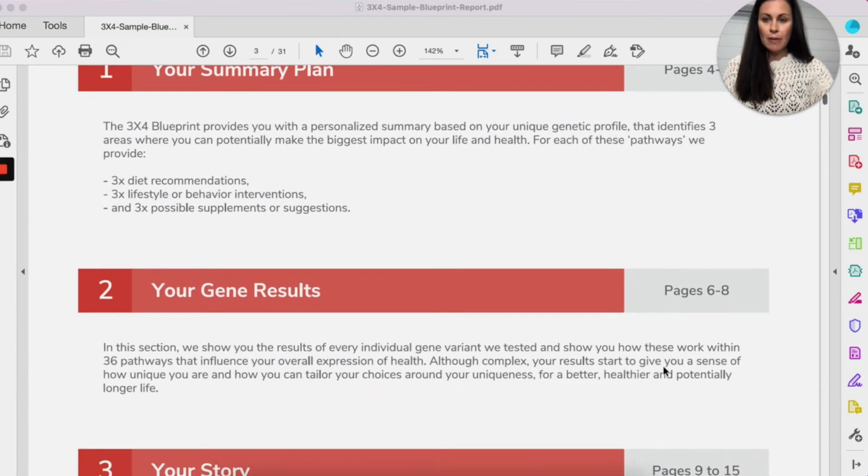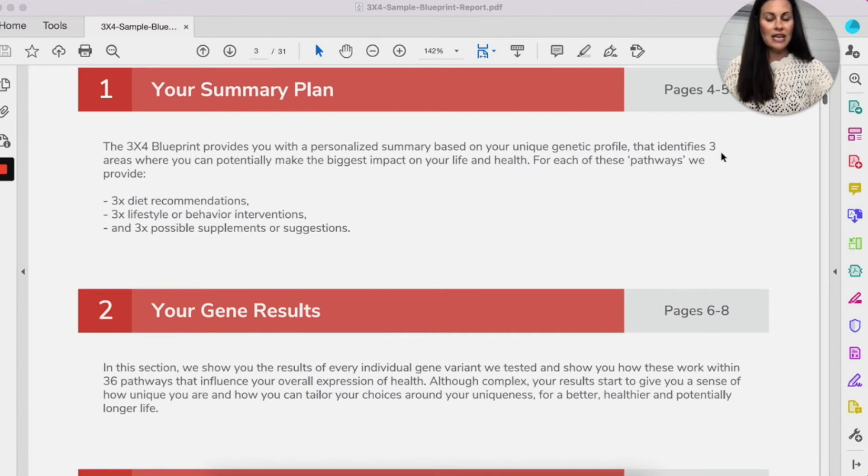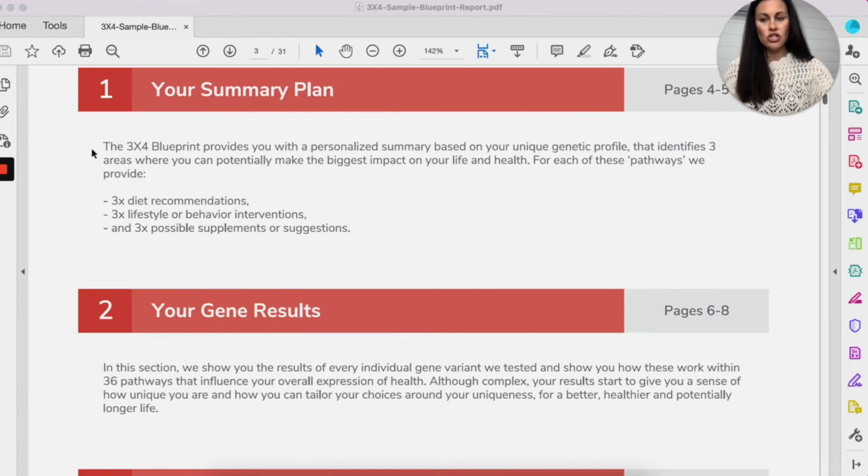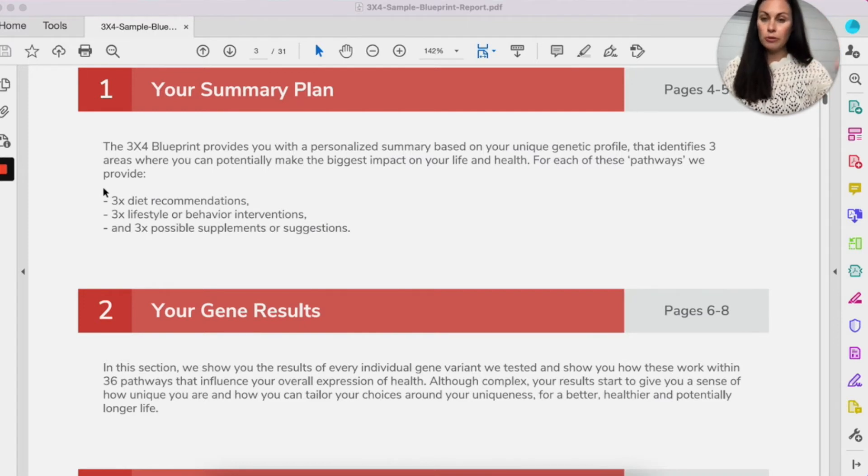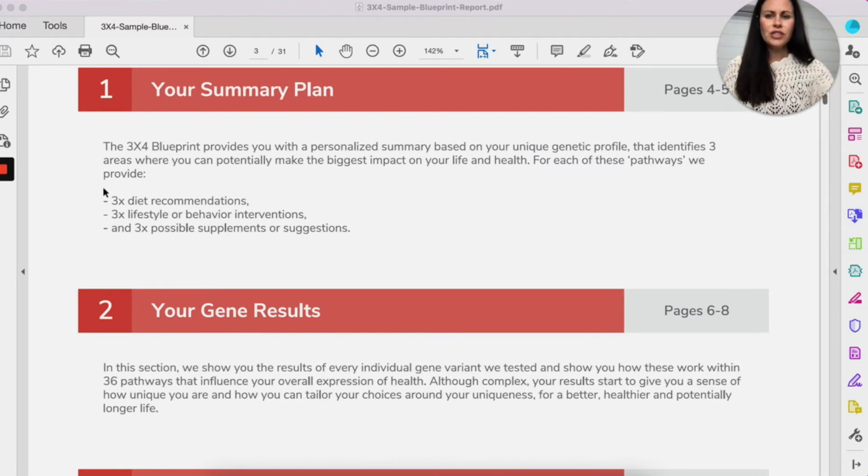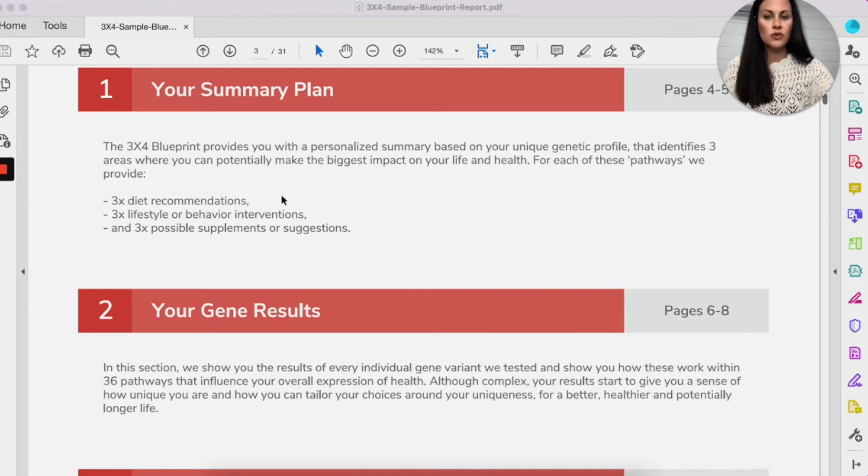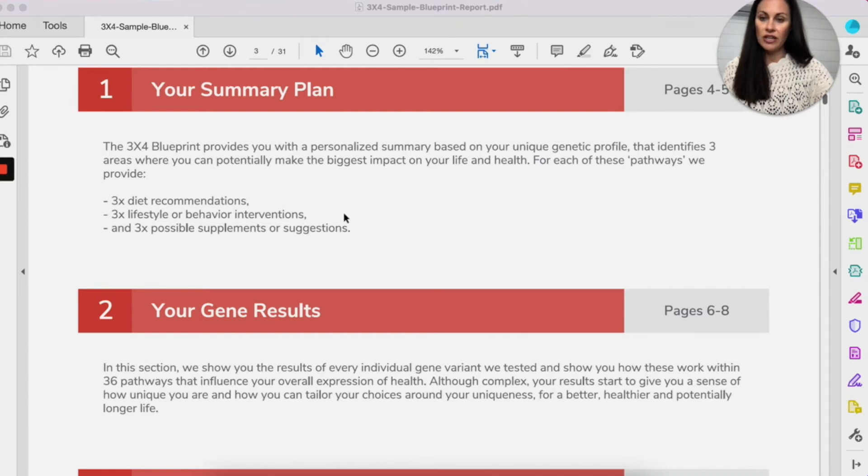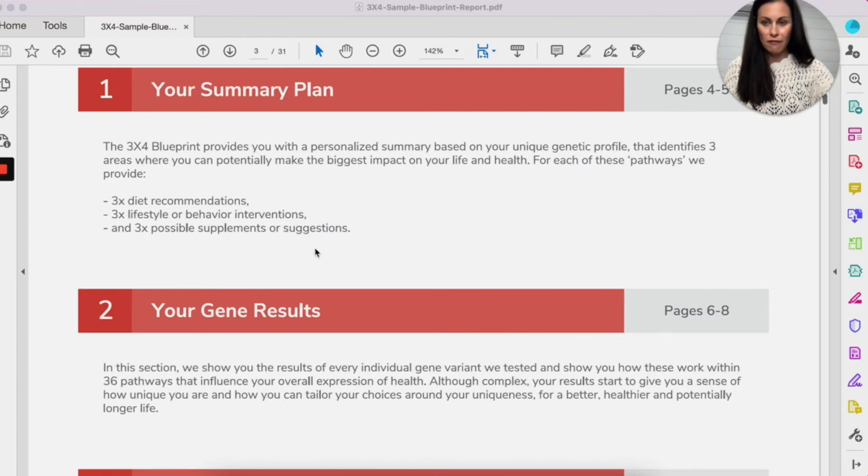So it goes through your summary and you can see this is where 3x4 gets its name. In the blueprint, this summary page, it provides your top three pathways that you can make the biggest impact on and need to focus on the most. And of those three, then it also gives three diet recommendations, three lifestyle or behavior interventions, and possibly three supplements. So that's where we get the 3x4.